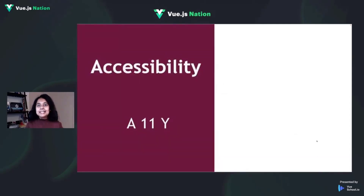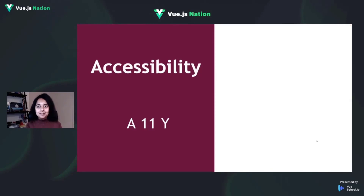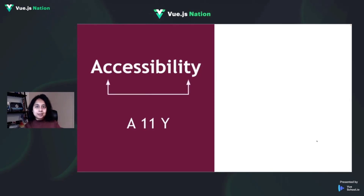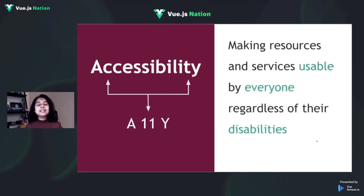So what exactly is accessibility? Accessibility, also abbreviated as A11y — where 11 refers to the number of letters between A and Y — means making resources and services usable by everyone regardless of their disabilities.